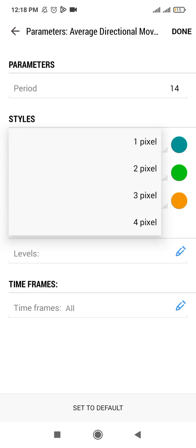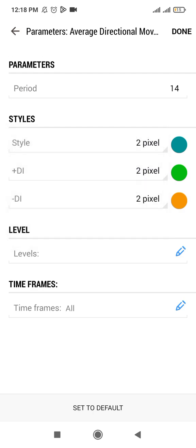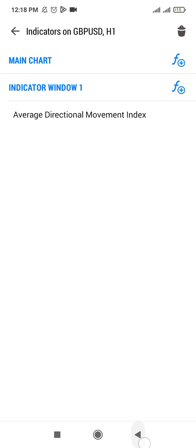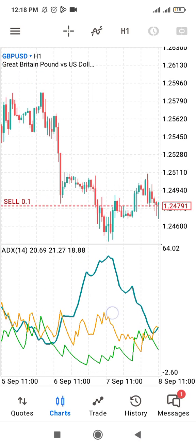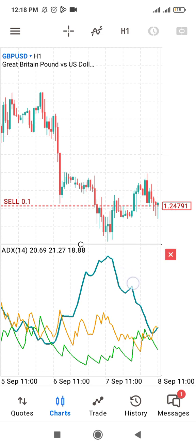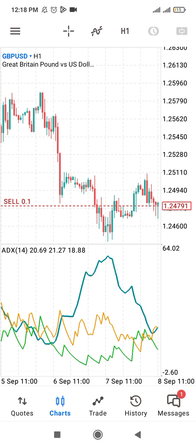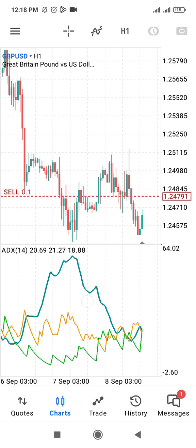I set the line to 4 pixels so that the ADX line will be very thick, so that you can identify it from the others. This thick purple line here is the ADX, and you can see the ADX value here: 20.69.